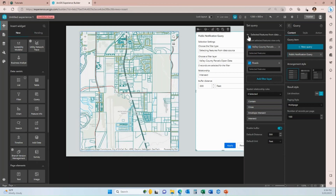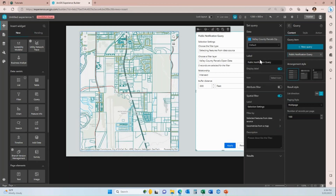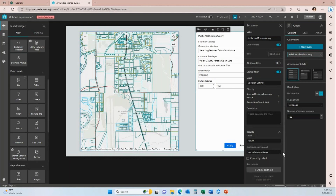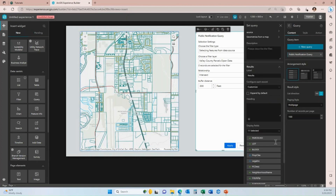I'm going to click this arrow up here in the upper left to come back to my set query panel. Then down here I'm going to expand the results options. The demonstration I showed you at the very beginning showed a feature list based on my web map settings — so that's the default here, to use the web map settings, which means it uses the configuration of your popups for that layer within your web map. Because we've already seen what that looks like, I'm going to click customize and change it up.